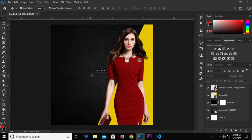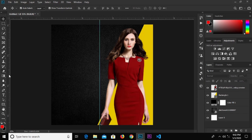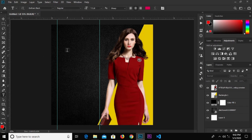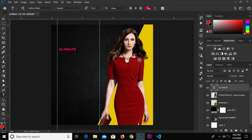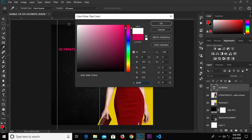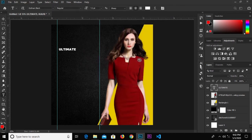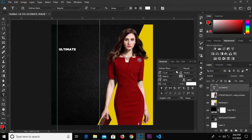We change the color to white and change the font to Auxin Demibold. Grab the rulers — you can press Ctrl+R to bring the rulers up. Then grab the text tool and type the word 'Ultimate'. Click the check mark to confirm and change the color to white, font to Auxin Demibold.